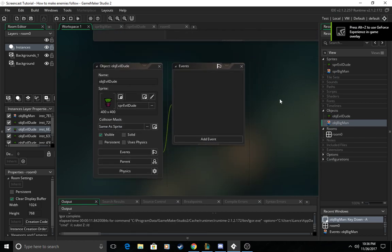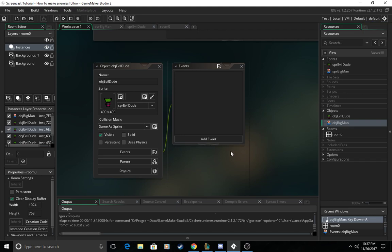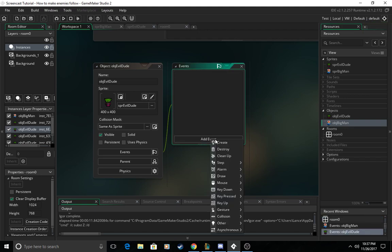Now you want to come over to your EvilDude object and then we're going to add a create event.